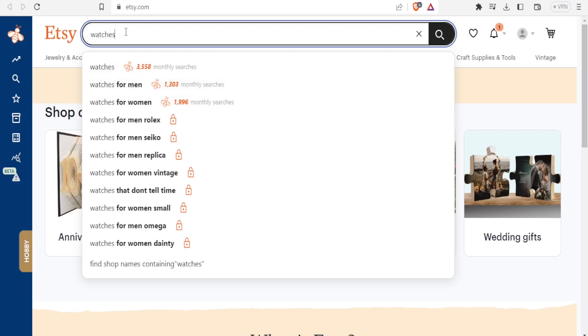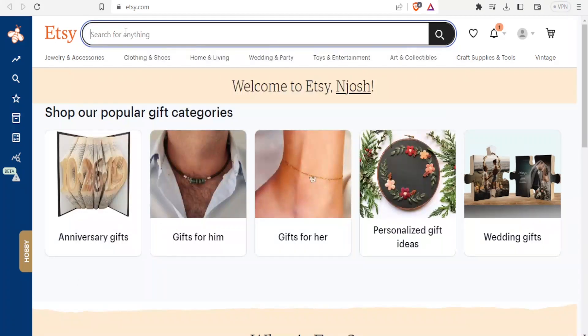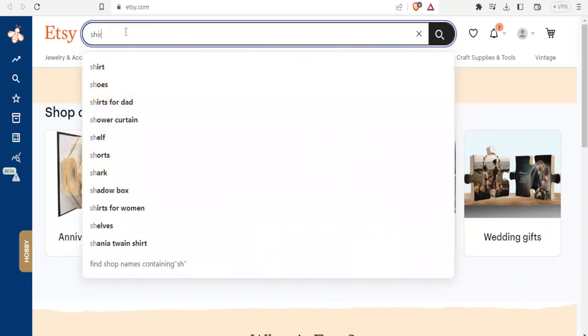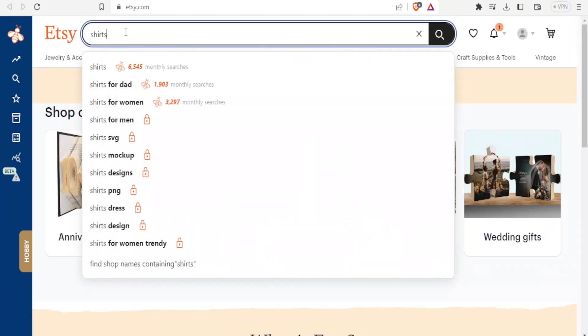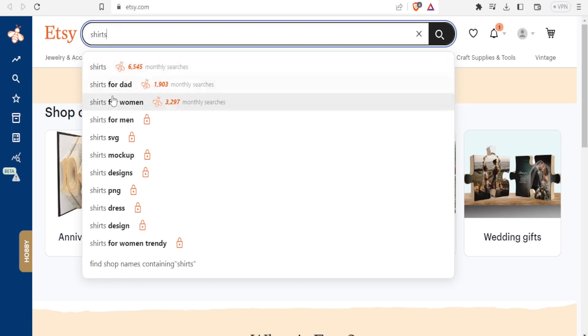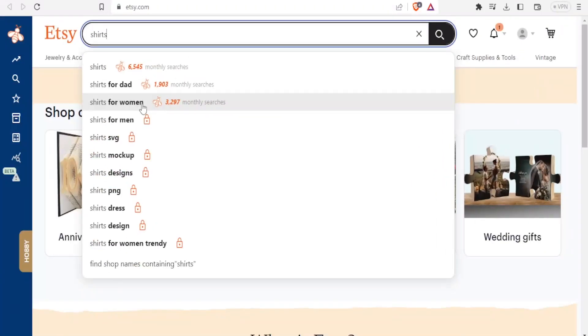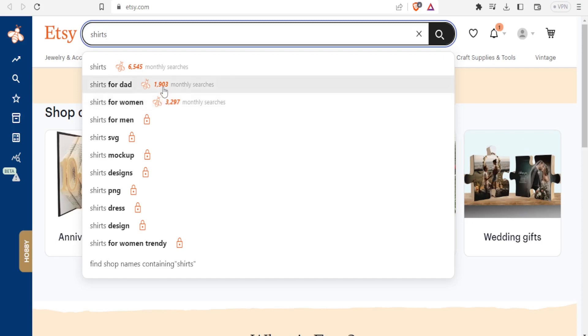Let me search for something else. Let me type the word shirts and you now notice anything to do with the shirt, how much was searched. Shirts 6,545 monthly searches, shirts for dads, and then we have shirts for women. The search for shirts for women was 3,297 searches per month which is almost double for shirts for dad. So that tells you what was searched more is shirts for women.